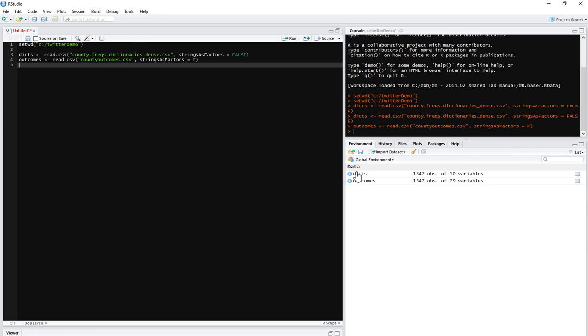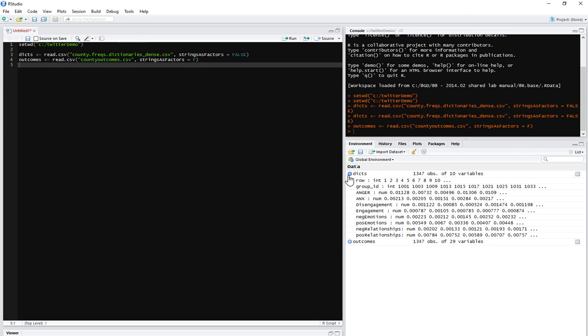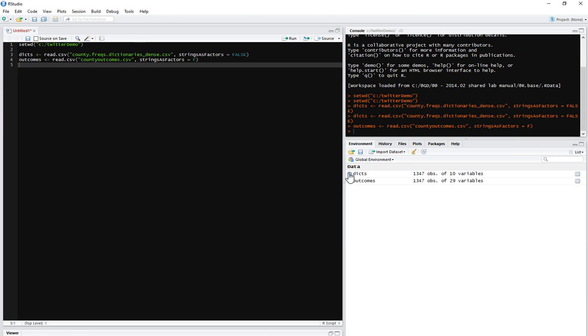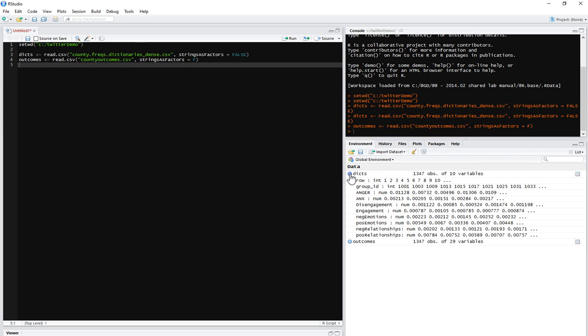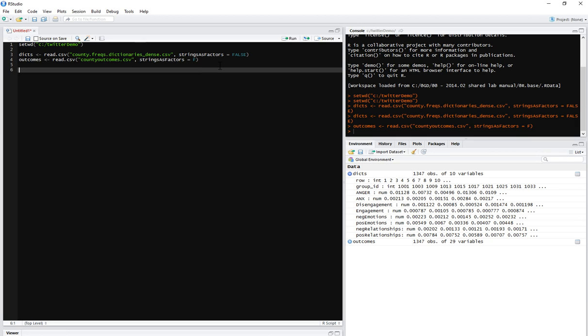And then the file is just called county outcomes.csv. And then we're going to strings as factors. Yep, tab just completes it. You can hit F or false. Both R is happy with. Now on the right here in the environment, you see the two data frames, they're called. So think of them like spreadsheets. So this is a spreadsheet that has 10 columns and 1347 rows. Every row is a county in the US. So the first thing we should do, we should always do when working with data is we should look at it with our eyes.